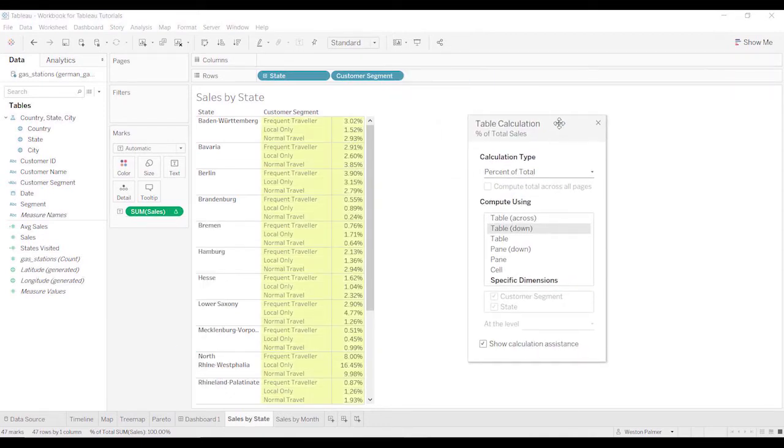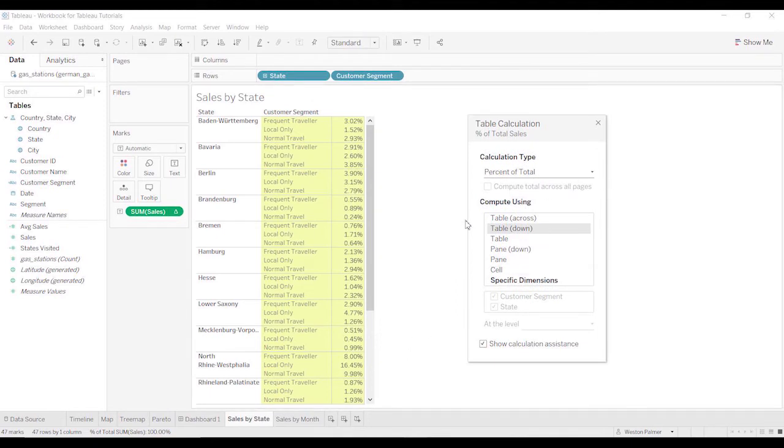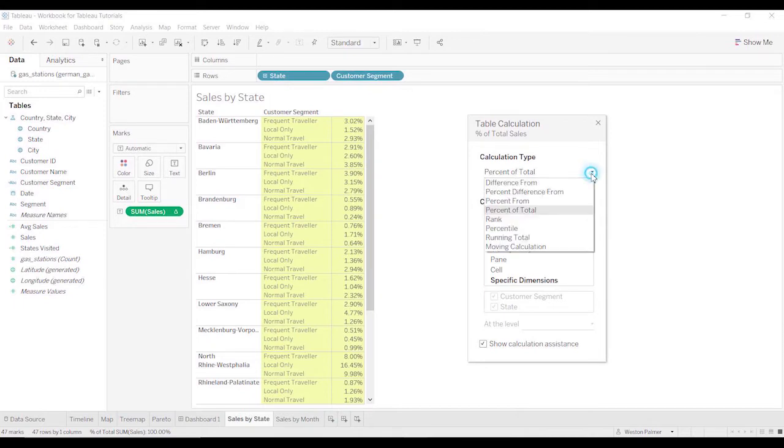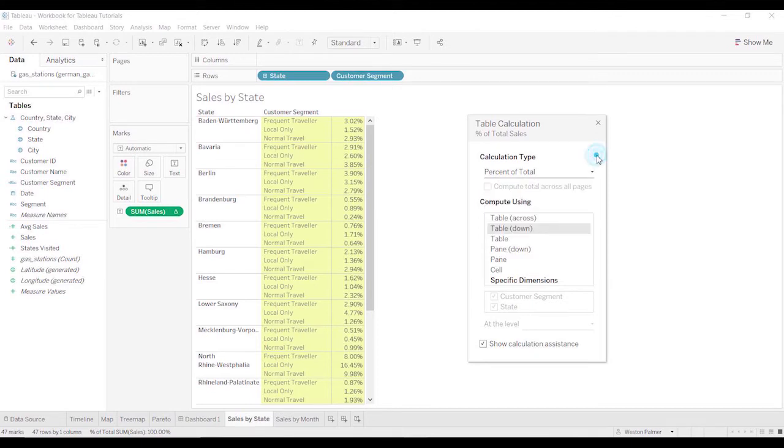You'll pull up another menu. If you were to do the add table calculation from before, this is the menu that would pop up. It tells you the type or calculation you're using. We're doing percent of total. And here's all those other options you had available. And here, compute using.